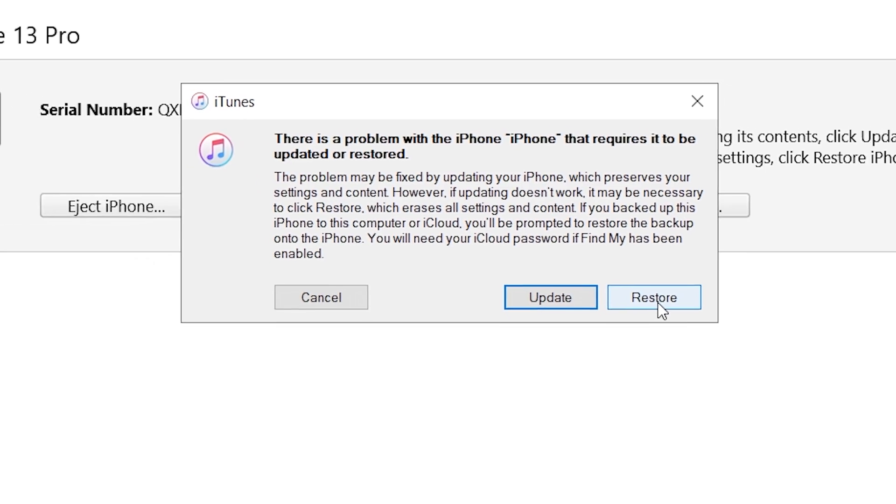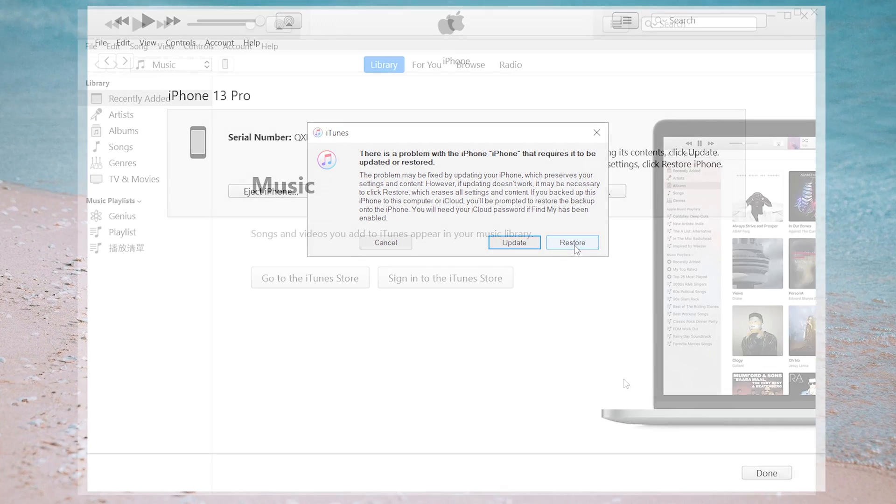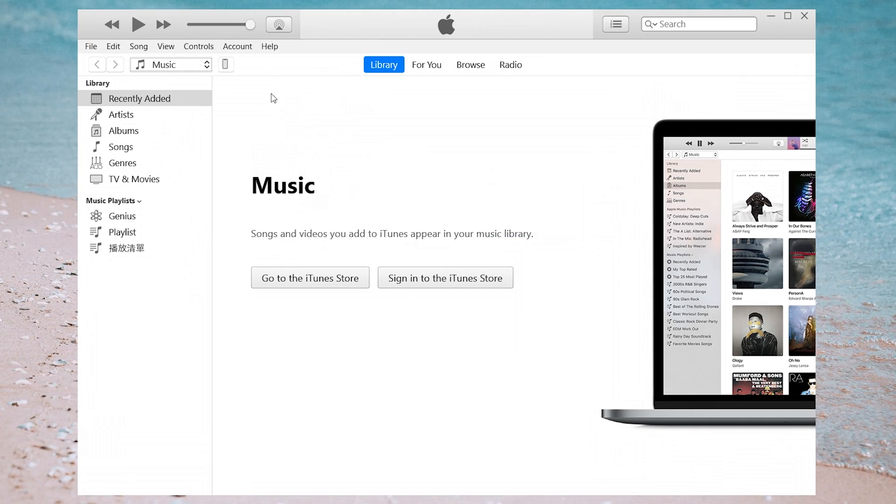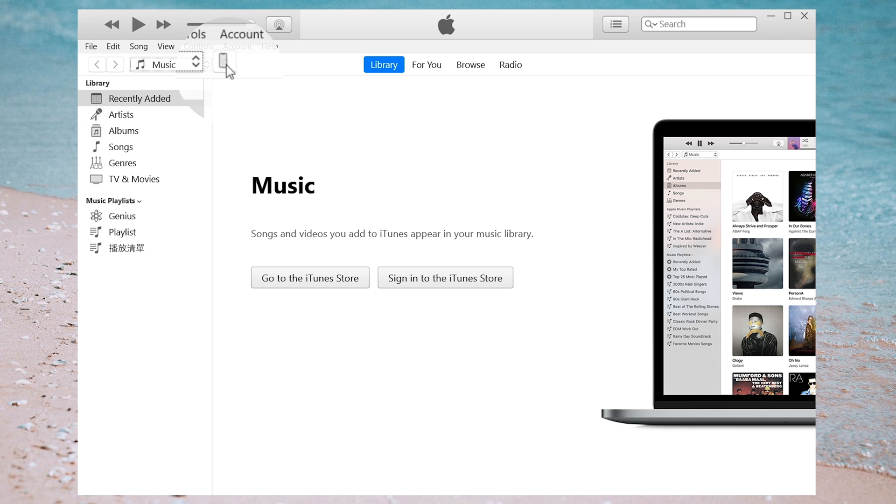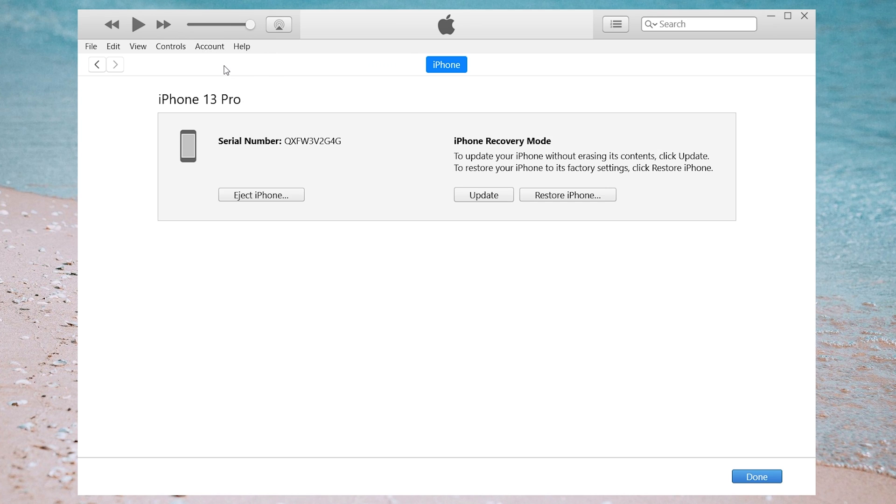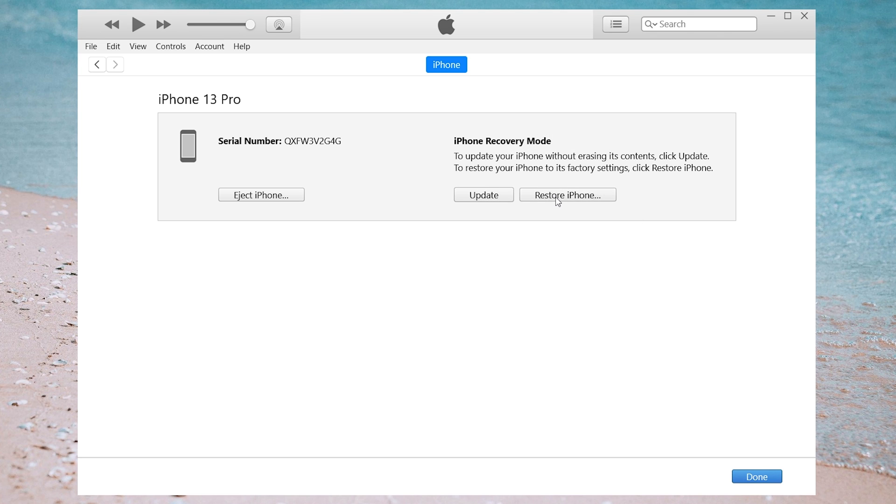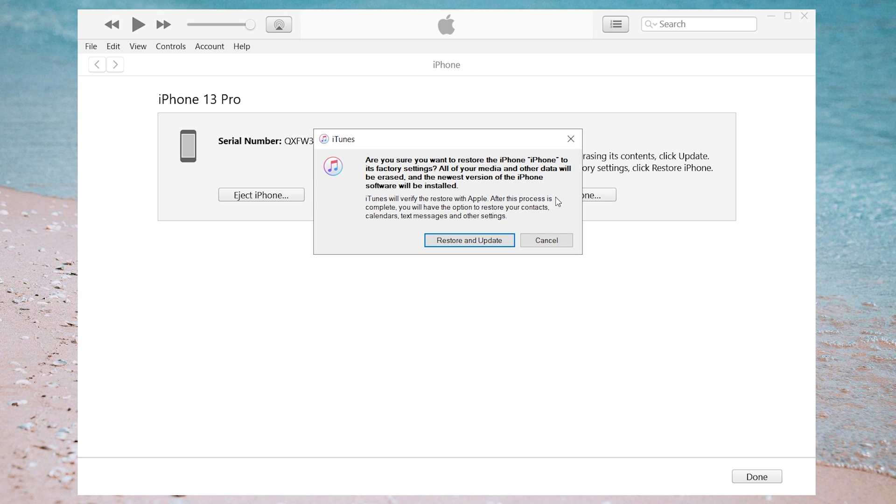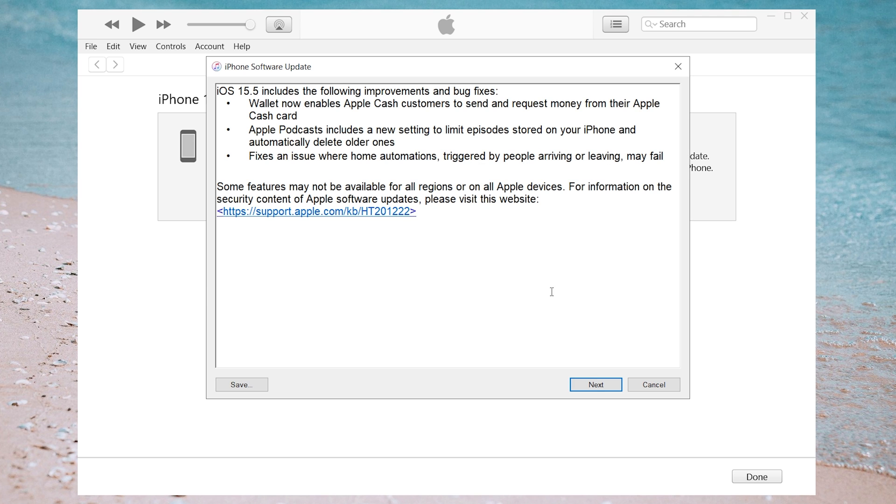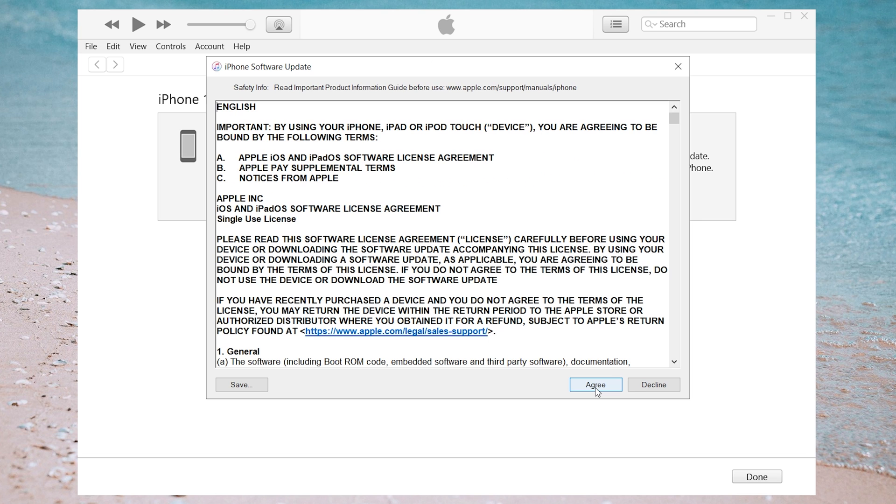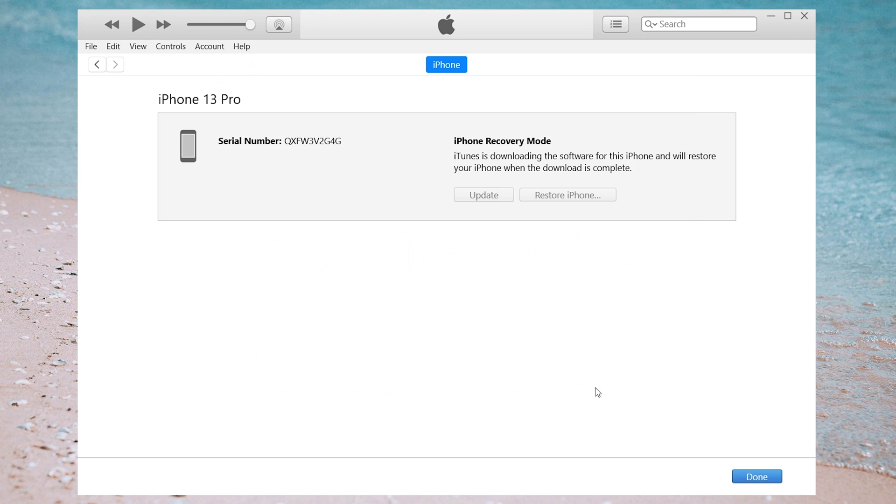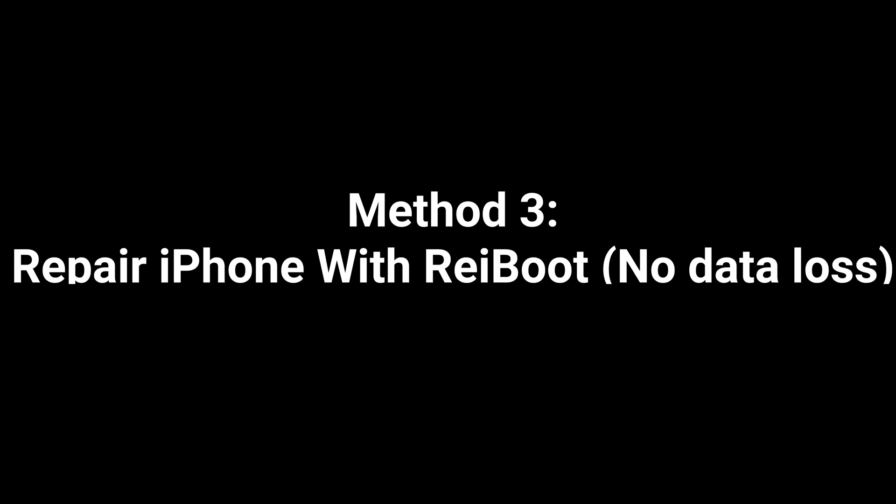However, if you don't get the above window, you can manually restore your device from here. Just click on Summary and then click on Restore iPhone. Wait a little while as iTunes restores your device. That's it.